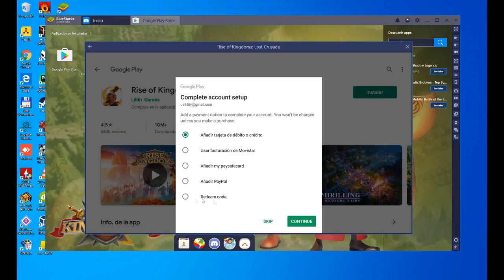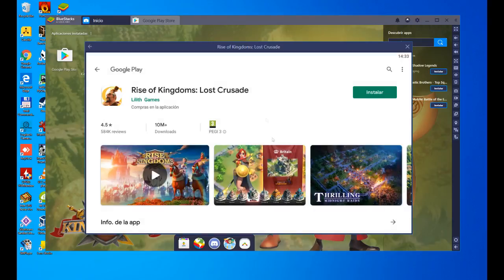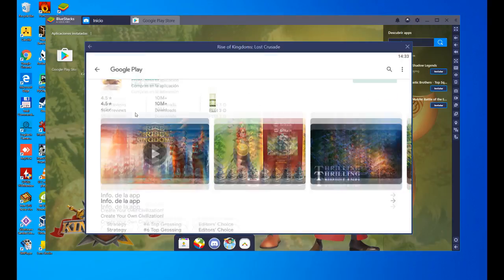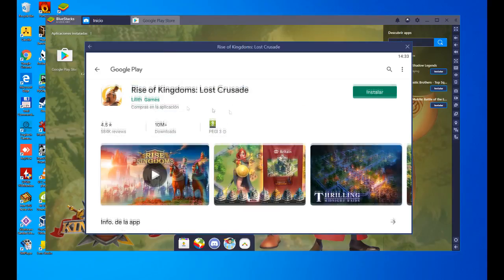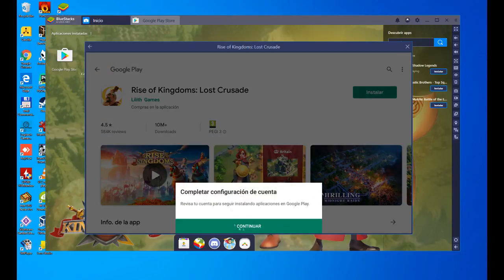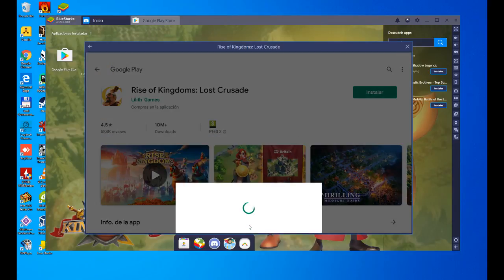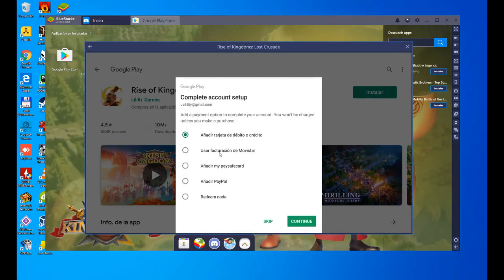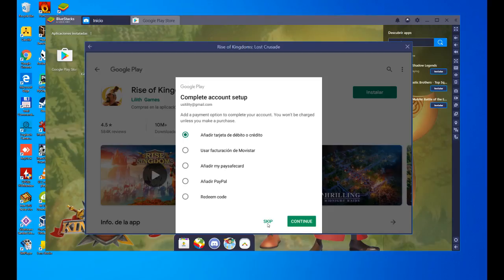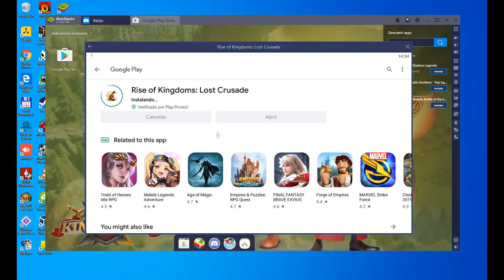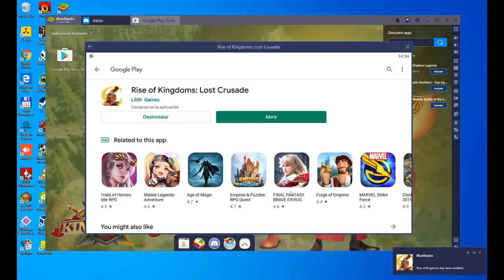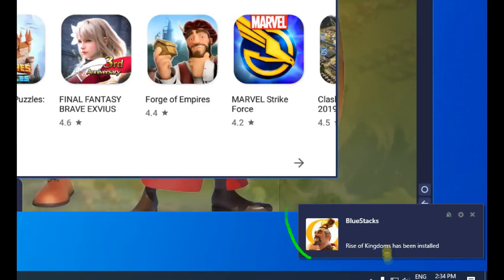In this case we click on skip and we are not going to enter any payment method because we are not going to pay for anything. No game is going to be bought, nor are we going to pay for any item in any game, so we don't use any option. We skip it. If you intend to pay or buy a game, choose the information that suits you best. As you can see, we've skipped it and it's installing. It has already been installed.